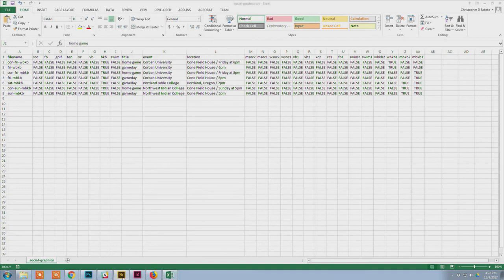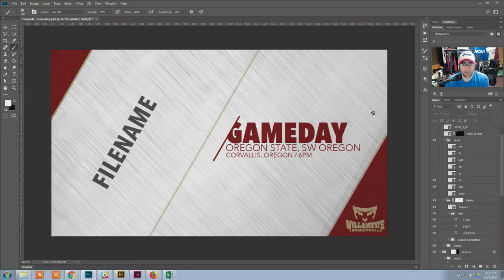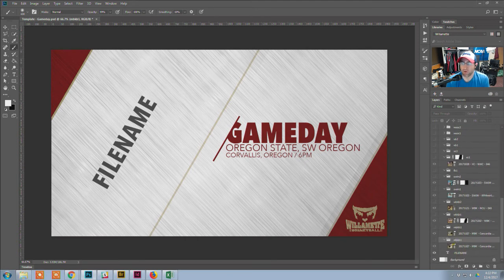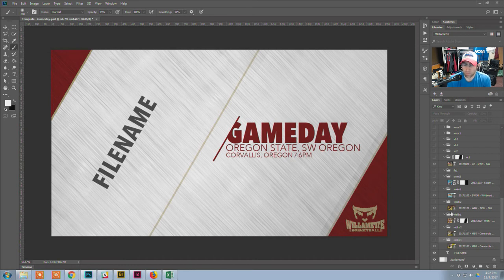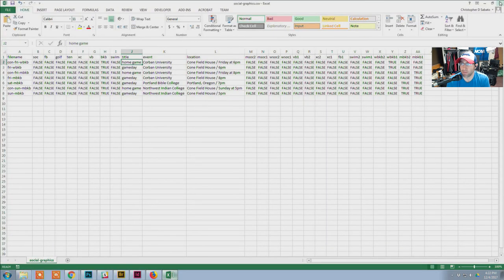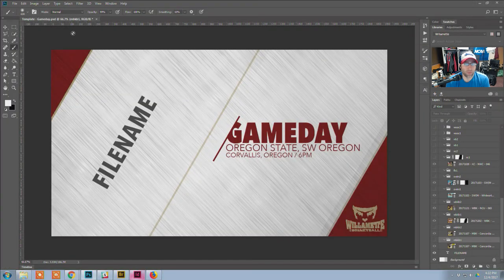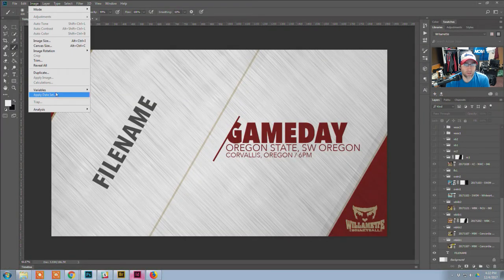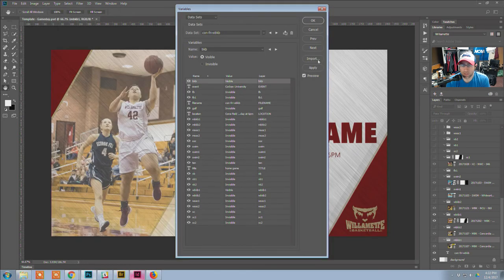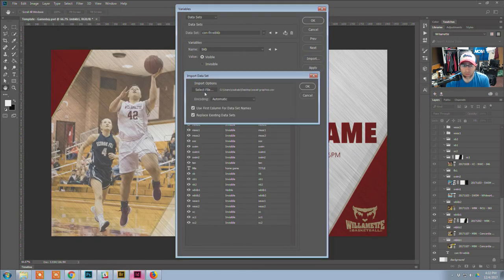At the beginning of the week I create the CSV file with everything in it, then go through and update all the photos — adding new photos for each sport I need that week. Once that's done, I close the file to avoid errors, then go to Image > Variables > Data Sets > Import, select the CSV file, check 'Replace' and 'Use first column for data set names,' and click OK.